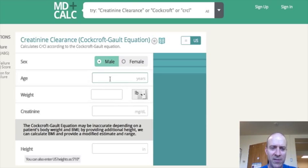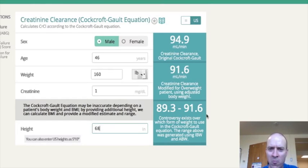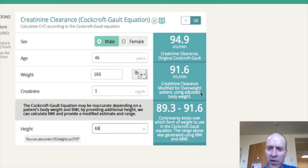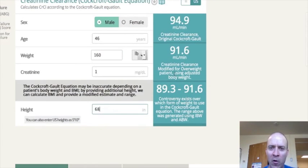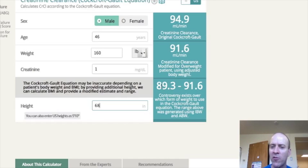Let's go ahead and use this calculator. Let's say the patient is male, age 46, weighs 160 pounds, creatinine is 1, and height is 68 inches. Right away these numbers pop up, but it's not just one number. Here's the number if you use the standard body weight. Here's the number you should use if they're overweight — for overweight patients, it's recommended you use the adjusted body weight, and there's a formula for that. The range is truly 89.3 all the way up to 94.9 depending on which weight you use.